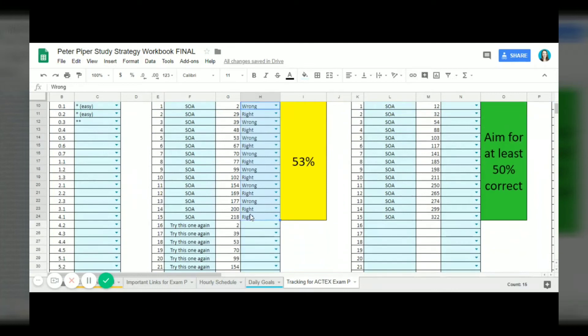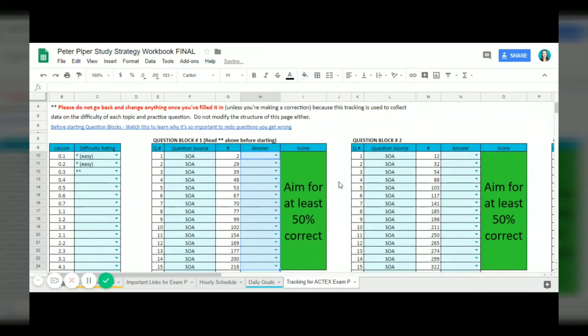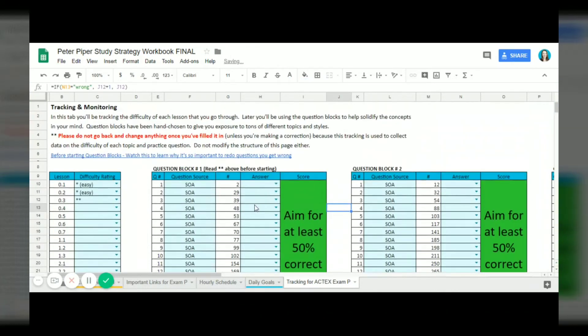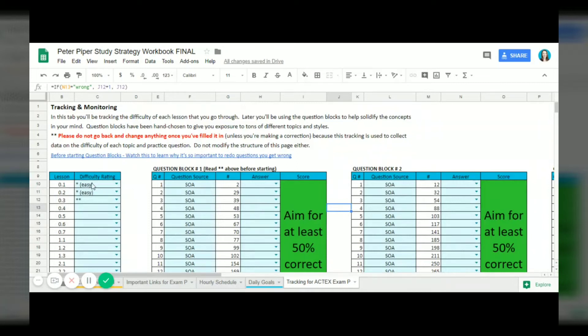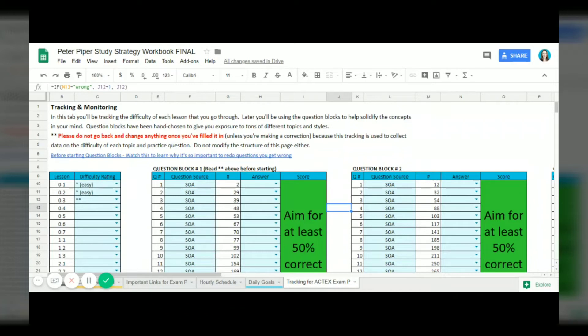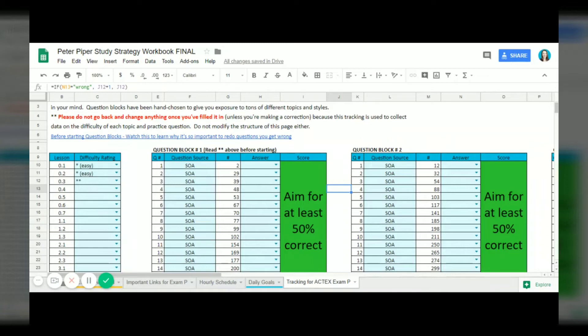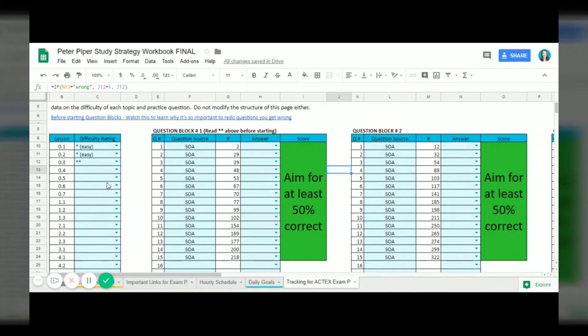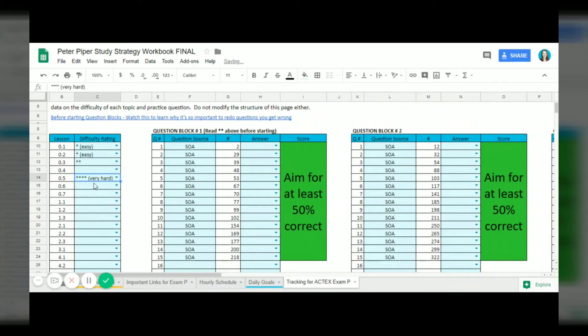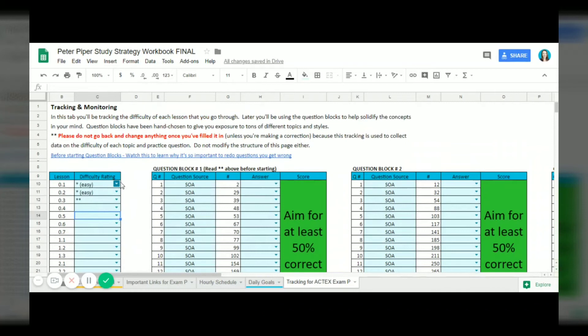Next is the tracking tab. Each lesson you can assign a difficulty rating. So once you go through the lesson in your study materials you can rate it on how difficult it is. The ones that are easy you probably don't need to spend much time on during your review days, but when you get to the harder lessons you can select very hard and that will just give you some idea of which lessons you need to go back to later because they were hard for you.